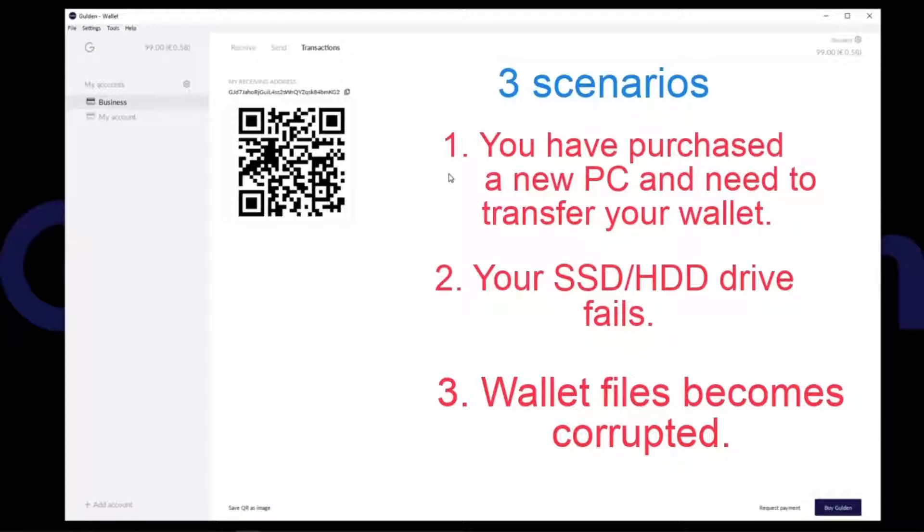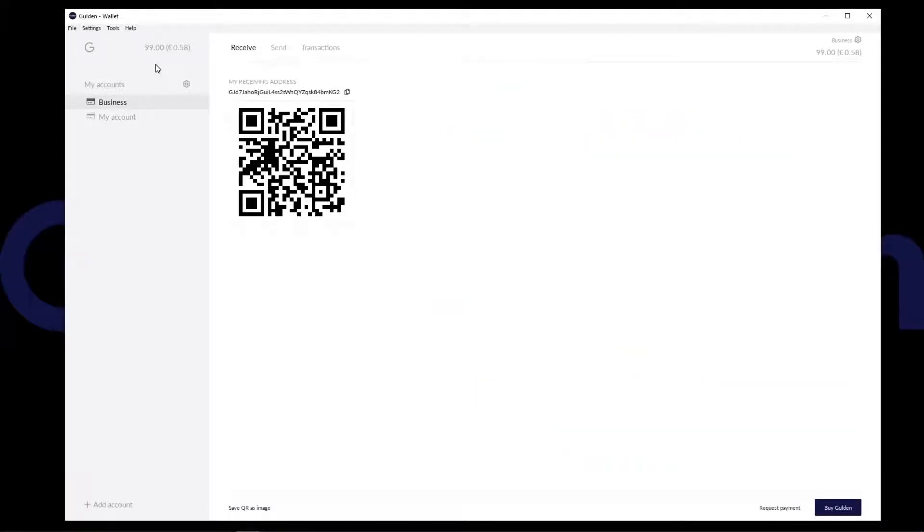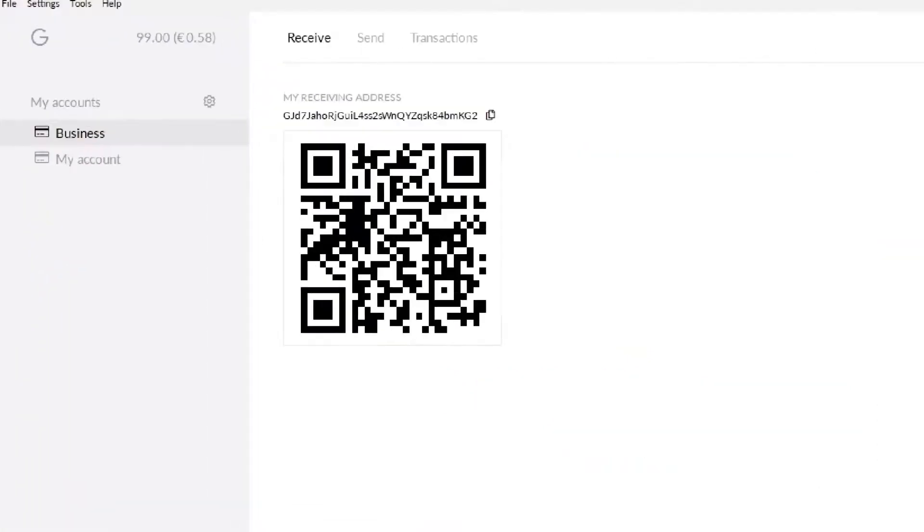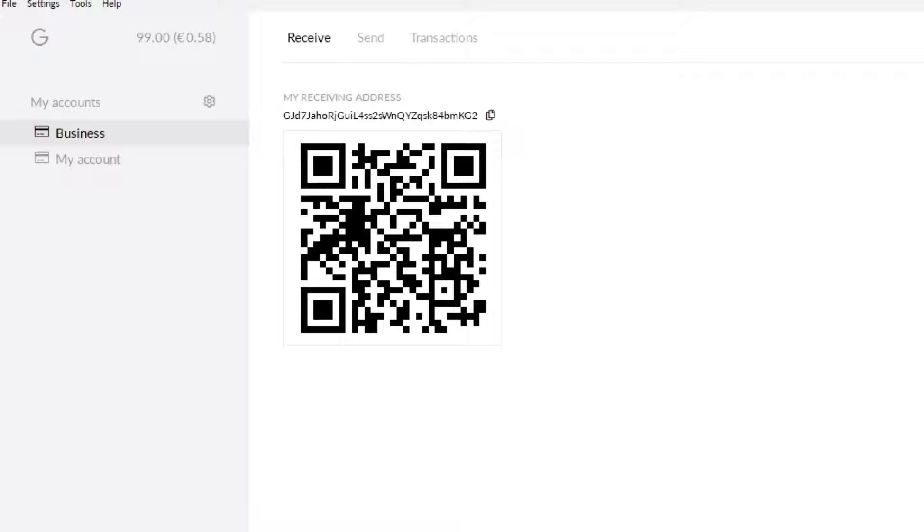Scenario 1 and 2 has the same solution and I will start the guide here. As you can see I have a balance of 99 Guilden, also a business account which I created and the default my account that gets created when you install your wallet.